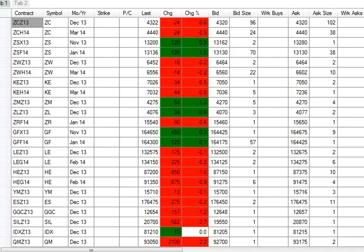December corn settling down 2.5 on the day at 4.32 and a quarter. The November beans up 12 at 13.20, with January up 12 and 3 quarters at 13.13 and 3 quarters. December Chicago wheat down 1 cent at 6.45 and a quarter.